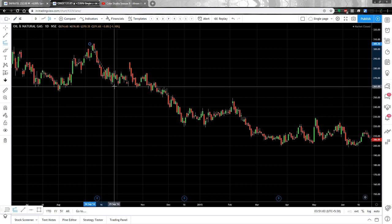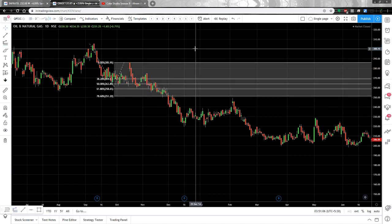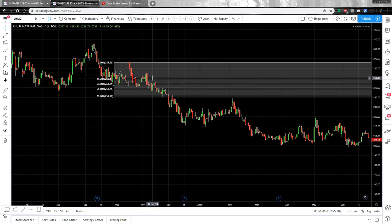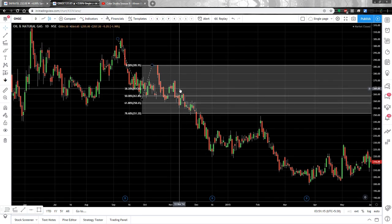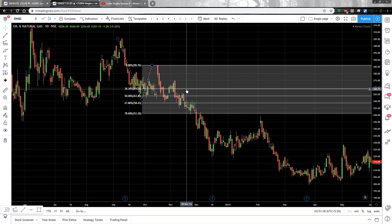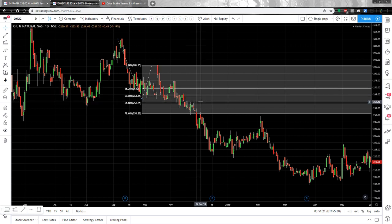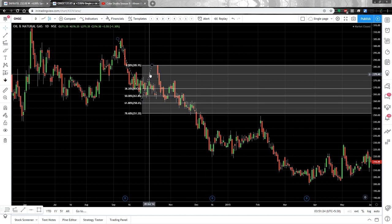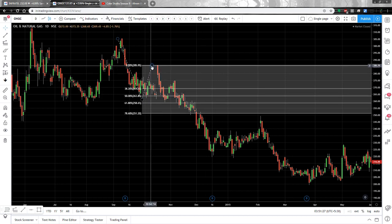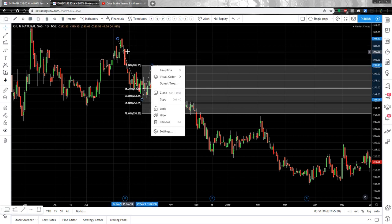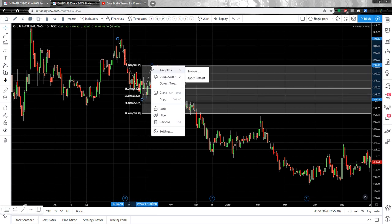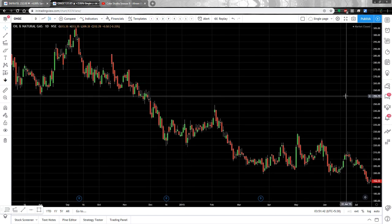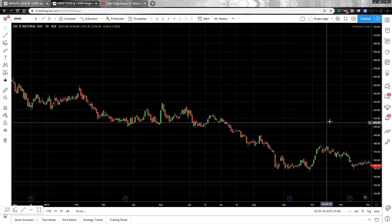First point, second point, third point. The first line is your first target, the second line is your second target, then third and fourth targets. When the stock is in a downtrend, you draw the Fibonacci extension from the recent swing high to the swing low and then to the point till which it retraced back. This is how you draw Fibonacci extension in both uptrending and downtrending markets.